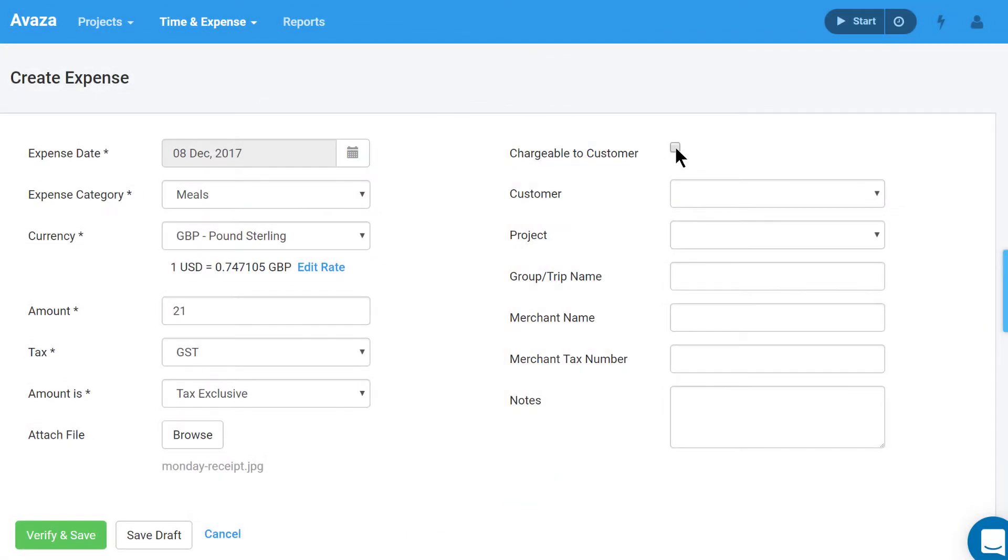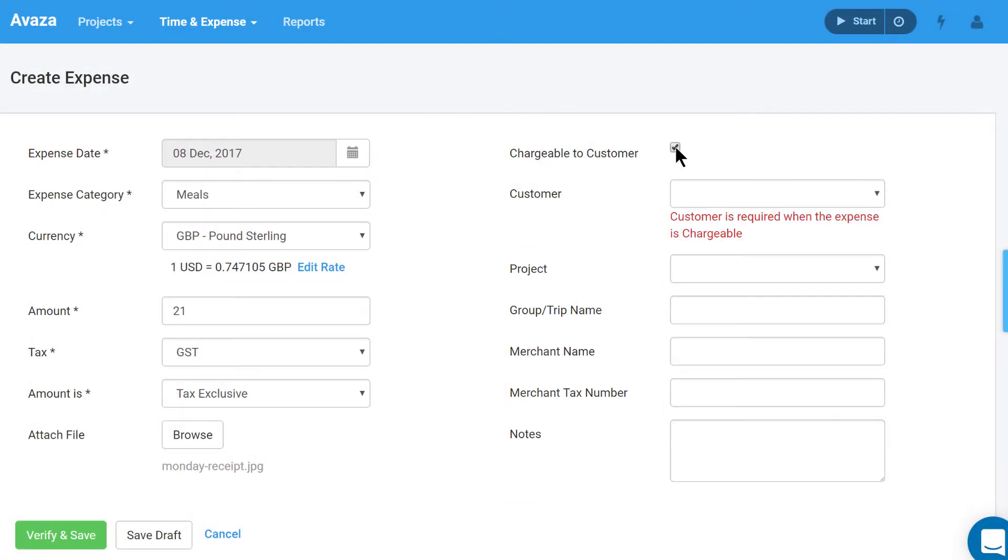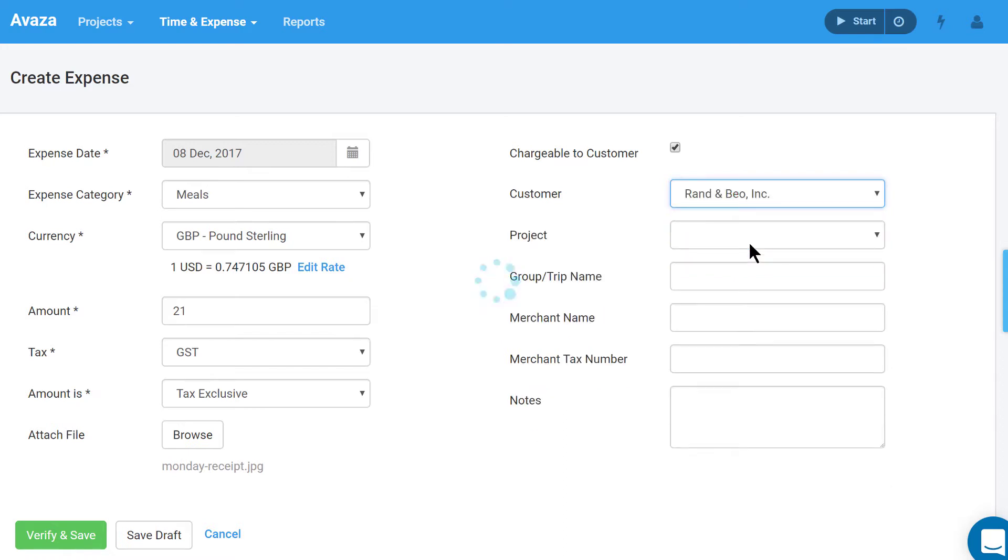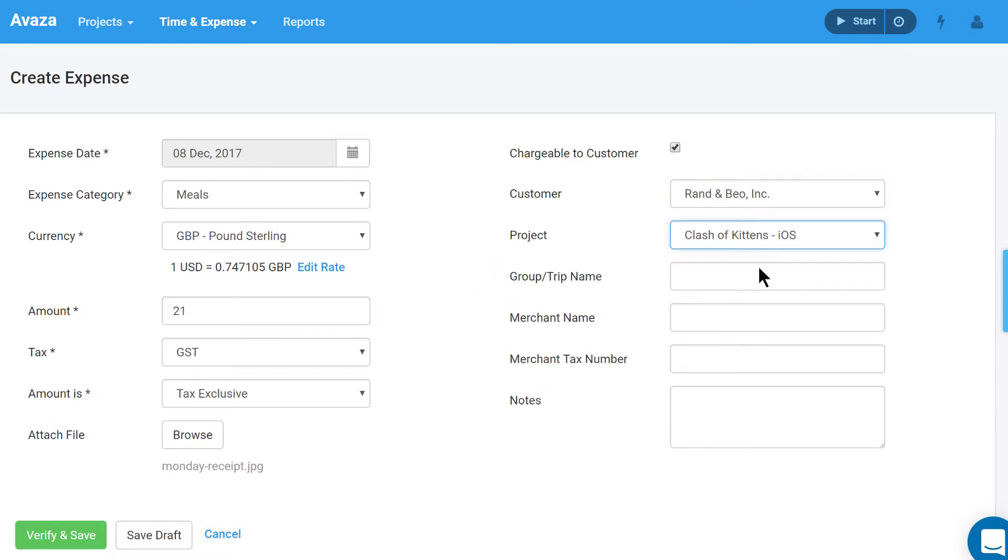Next, you can mark an expense chargeable or not chargeable. Chargeable expenses can be invoiced to a client at a later date. Please ask your account admin if you are unsure about which option to choose. It is mandatory to choose a customer if an expense is chargeable, otherwise you can still fill in this optional field if required. You can also select a project if required. You will only see projects in customer lists based on your project membership.